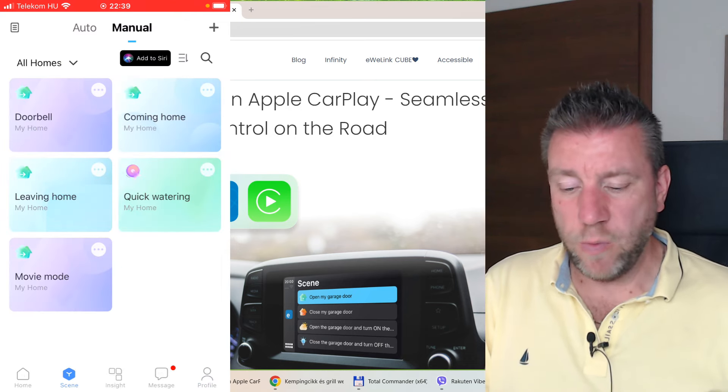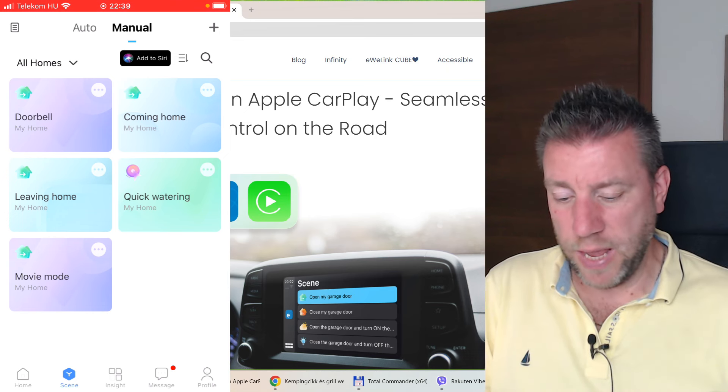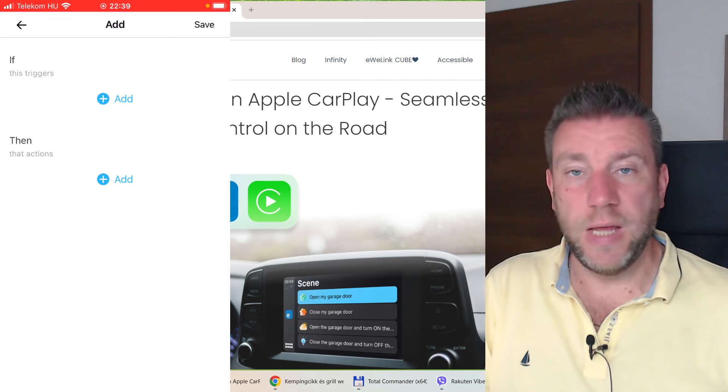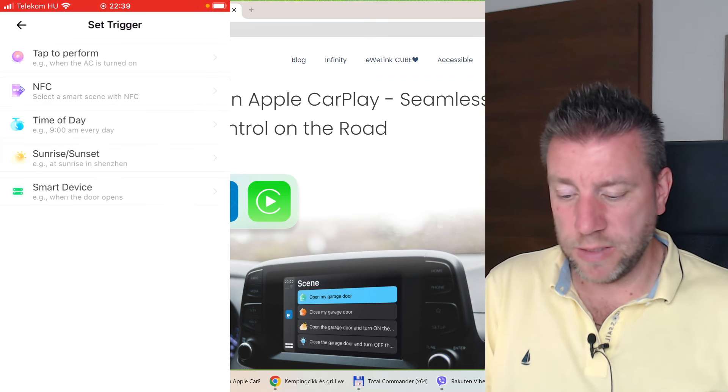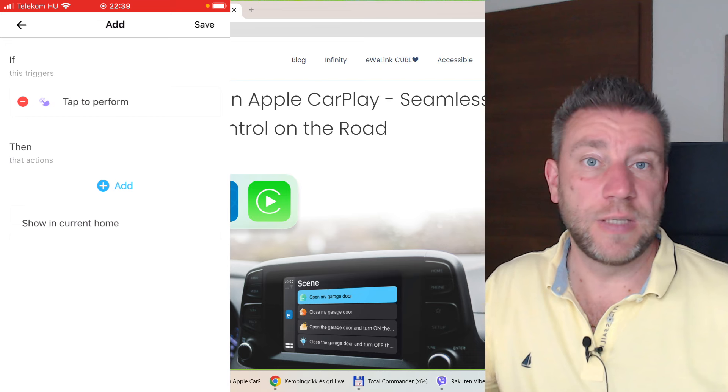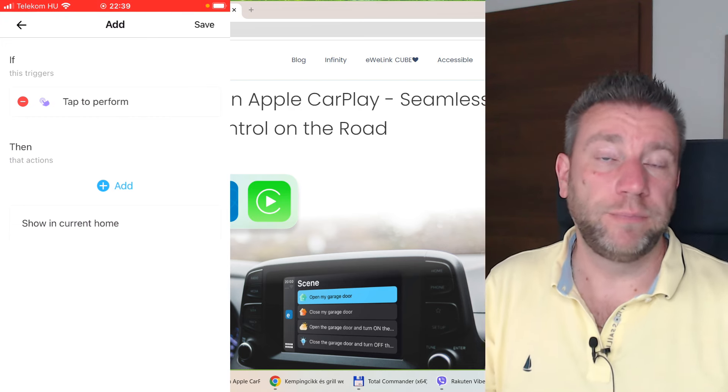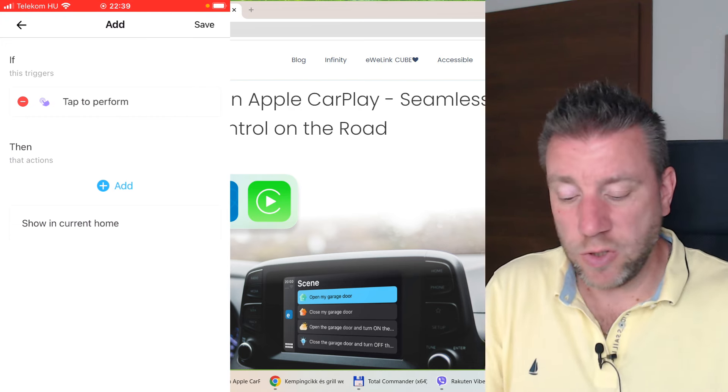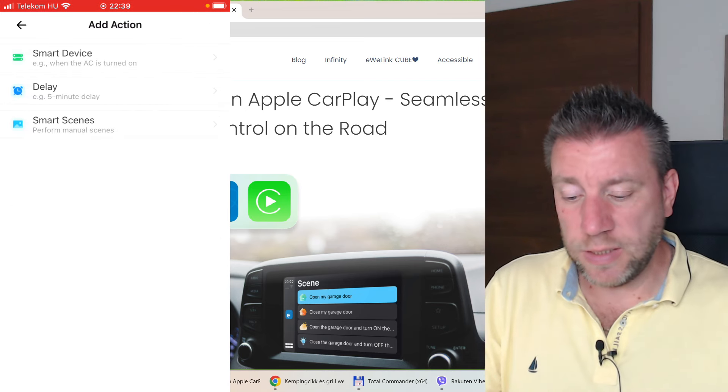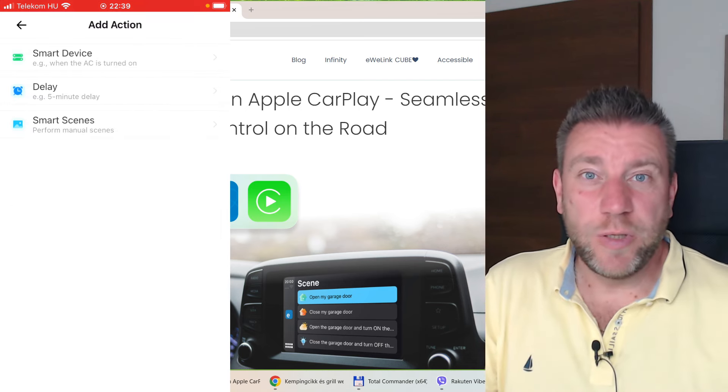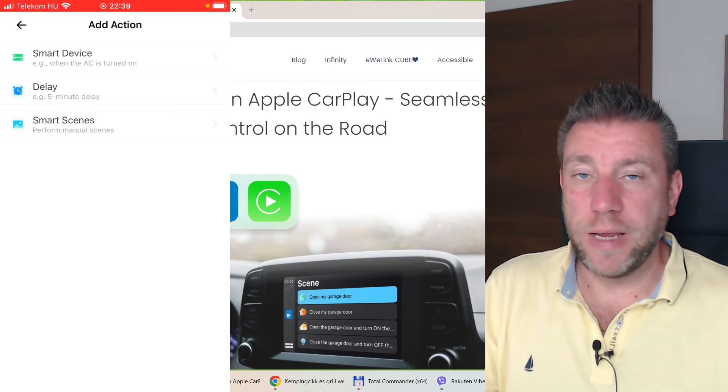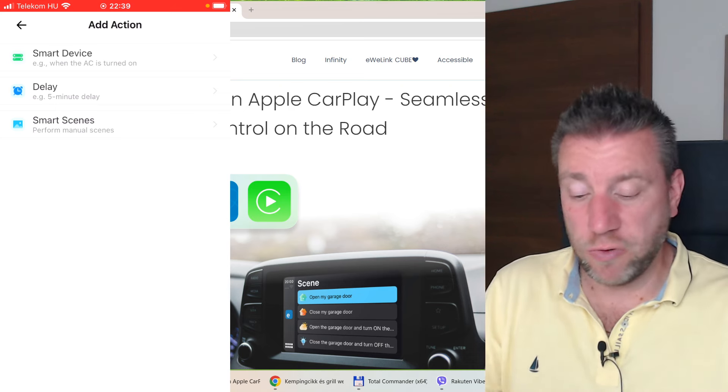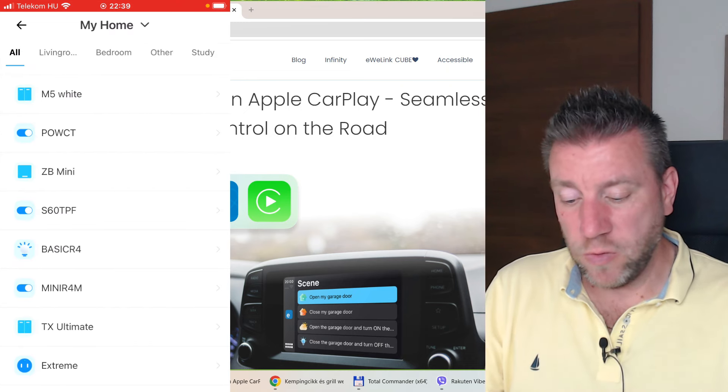You have to create the scenes first and then you come here and add them. I'm not going to make any changes here. Just as a reminder, how we can create manual scenes: you come to the scenes screen, click on the plus button and it is manual because the trigger is tap to perform. Obviously you tap on it and then EVLink does what it needs to do.